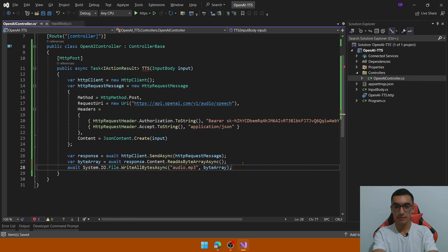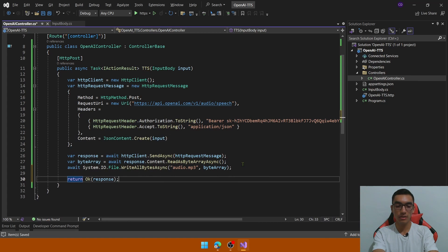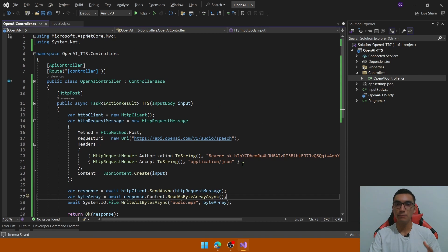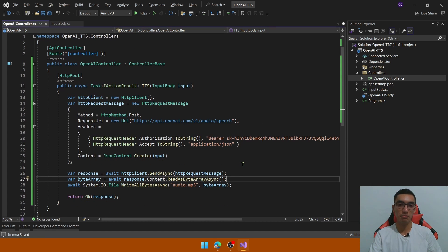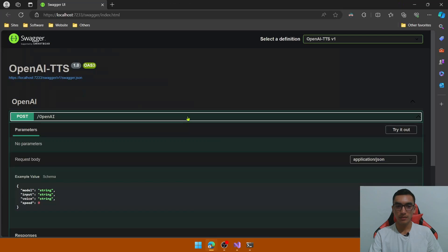Byte array, and finally return an OK status code by passing the response, it's time to test the API, so let's run it.